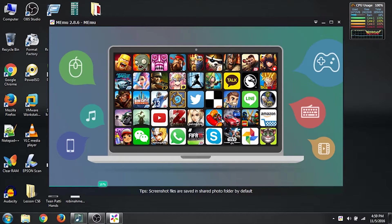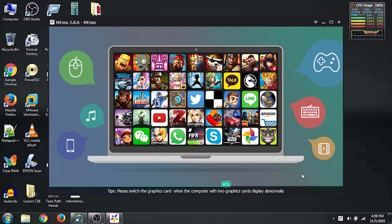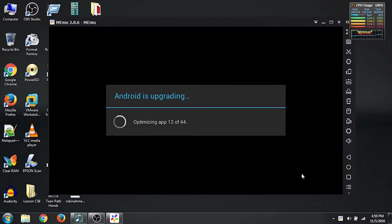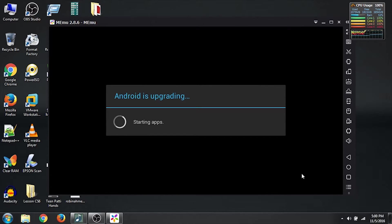You can see it's loading here — just wait, give it some time and it should be up in no time. Once it's up and running you can do a whole bunch of things that you do on your Android.